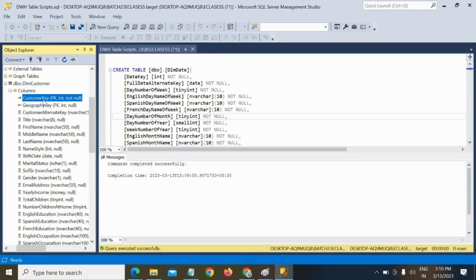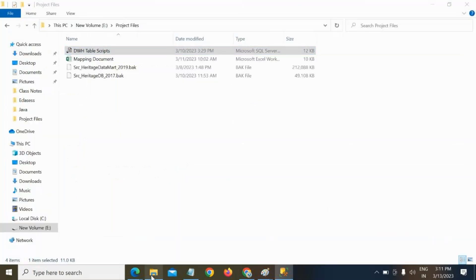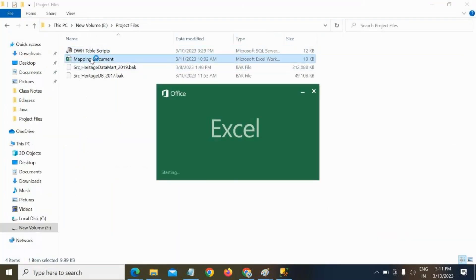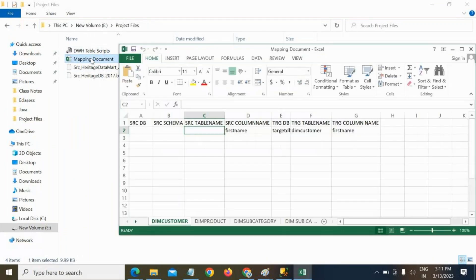So you need to prepare a document. What document? For example, see here — first name. In this table, the first name column is coming from which table? That information you need to prepare in a document. That is the mapping document. You got it? Then it is easy to do the further development.